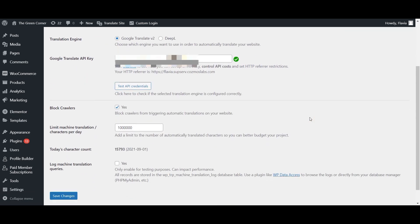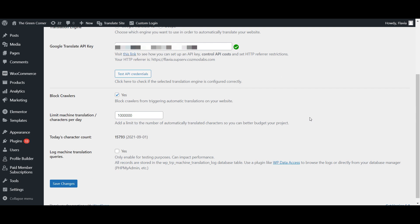You can also limit the number of characters to be automatically translated every day in order to make sure you stay within your budget. Keep in mind that Google Translate lets you translate 500,000 characters per month for free and if you exceed that limit, you'll need to pay for your usage.